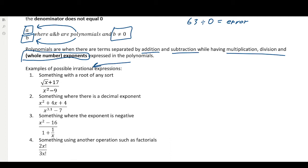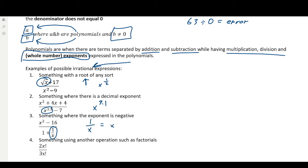They're irrational if it has a root — a square root in this case — which is the same thing as writing an exponent of a fraction. That's not a polynomial — a polynomial does not have a decimal exponent. So 3.1 — not cool. Also, something where the exponent is negative: in this here, we have 1 over x, which is the same thing as writing x to the negative 1. So, no roots, no decimal exponents, and no negative exponents.